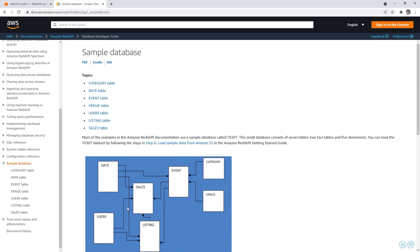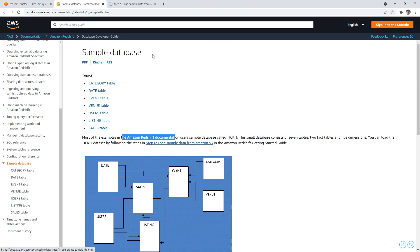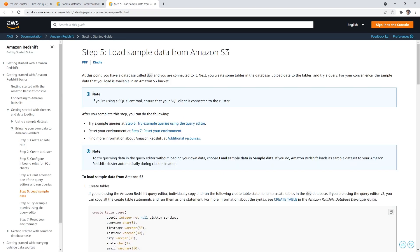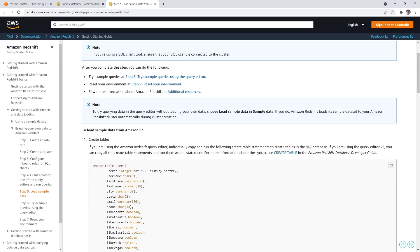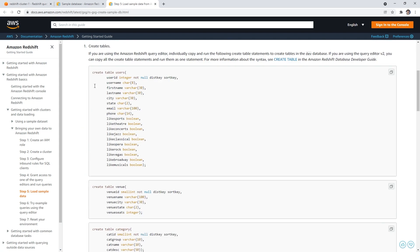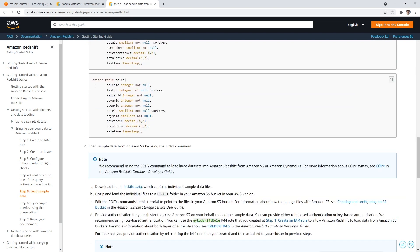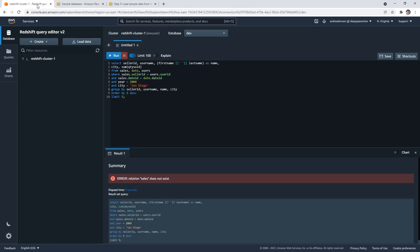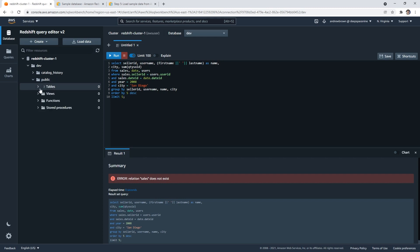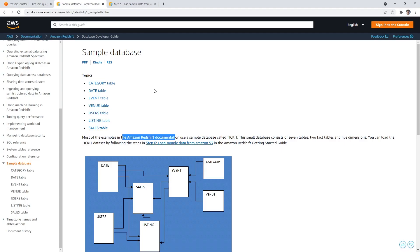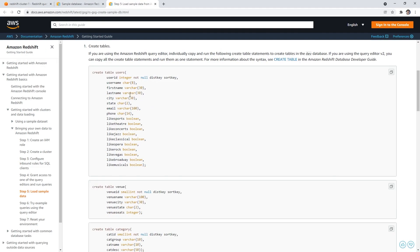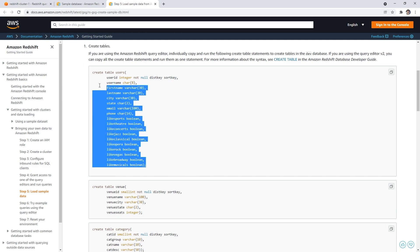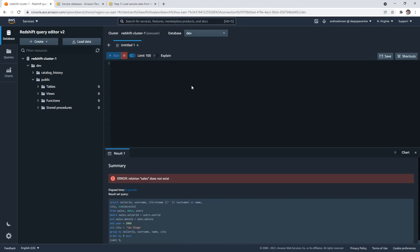Okay, so what's going on here? We'll go up here. So most of the examples in the Redshift documentation uses a sample database called ticket, the sample, the small database consists of seven tables, you can load the ticket data set by following this here. Okay, so to load the sample data from Amazon S3. Okay, so I would have thought it already had the data in there. I could have sworn it would have dev public tables, zero tables. Okay, so I don't think there's any data in here. And so we're going to have to load it ourselves. I really thought it would have added it for us.